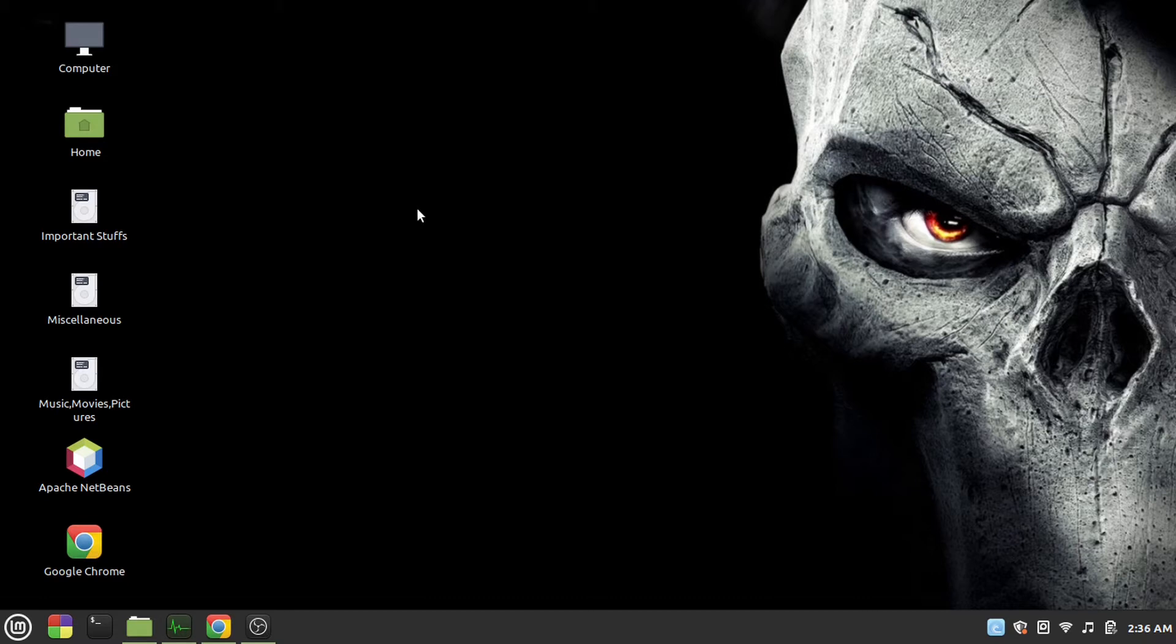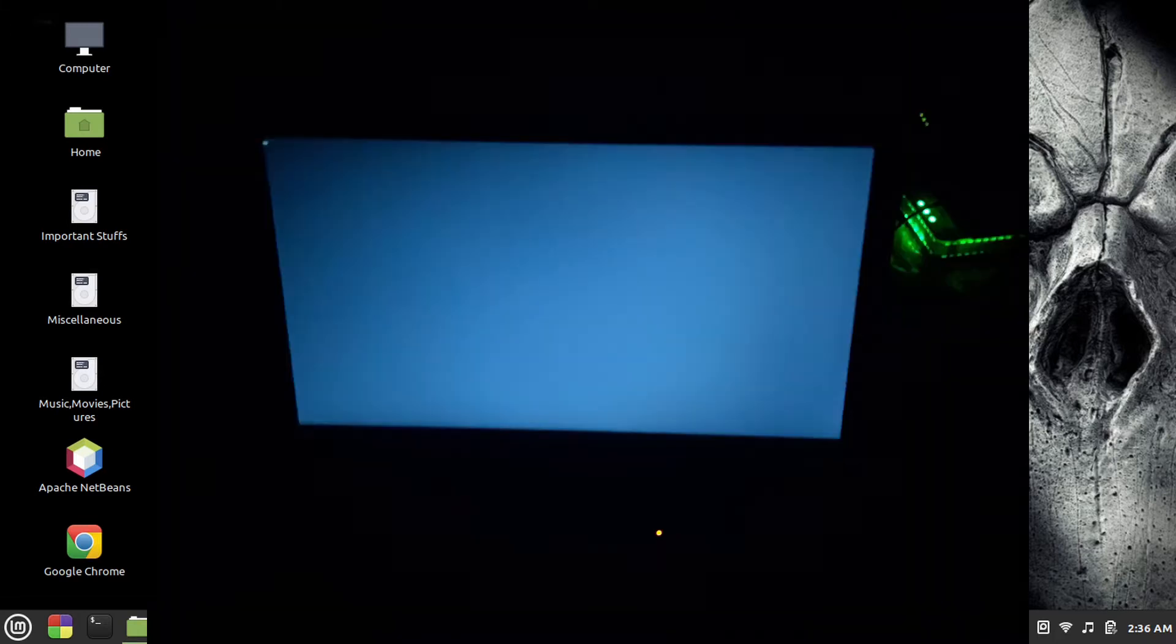For the last couple of months I have been using Linux Mint. One of the main problems that I faced after installing Linux Mint was that my laptop would sometimes not shut down. It would just turn into a black screen and nothing would happen.